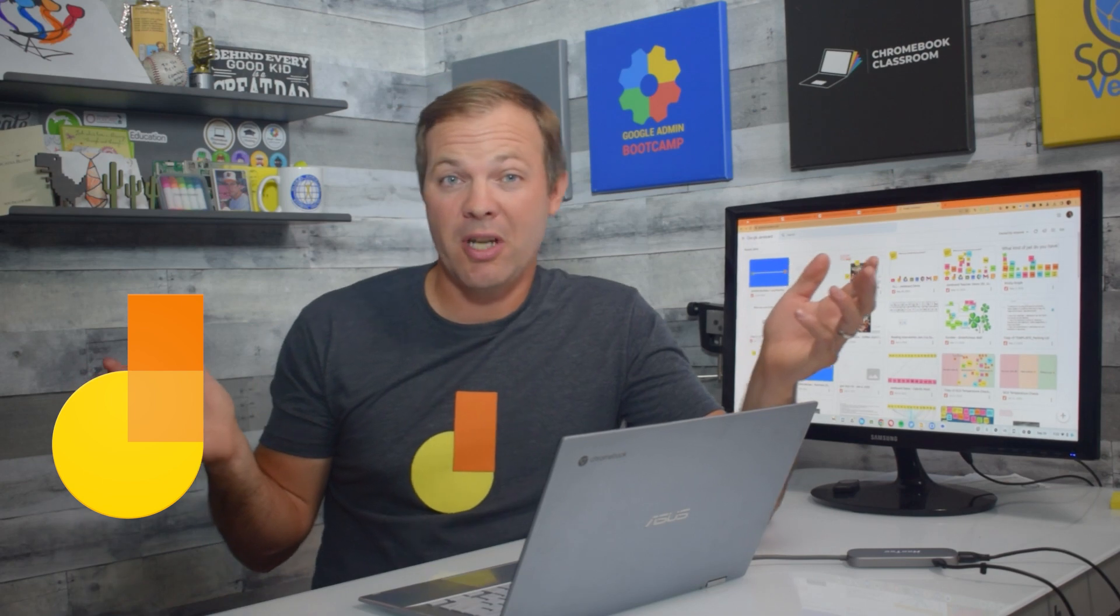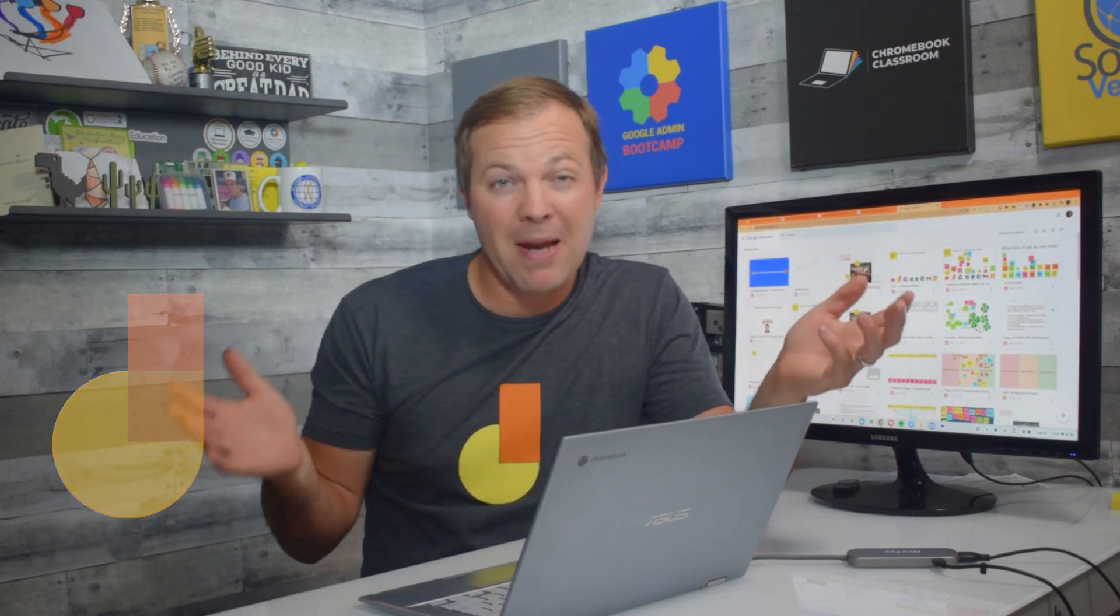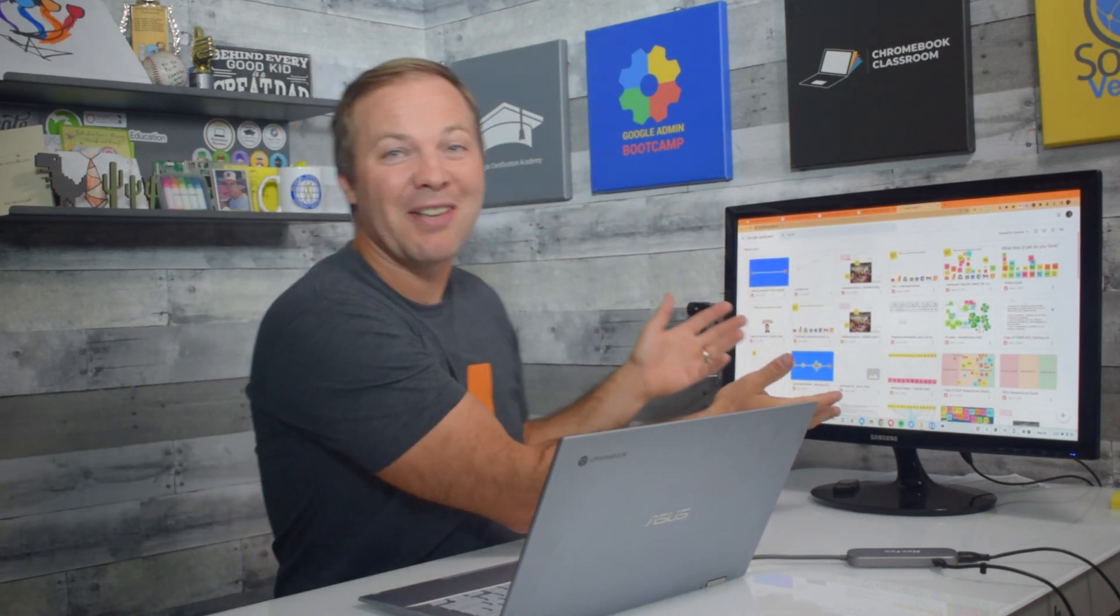The rumors are true. Google has decided to end support for Jamboard, its collaborative whiteboarding tool. I've been using Jamboard for many years. I've created dozens of lessons in Jamboard. I've done tons of videos here on my channel on Jamboard, so this hurts me just as much as it hurts you.